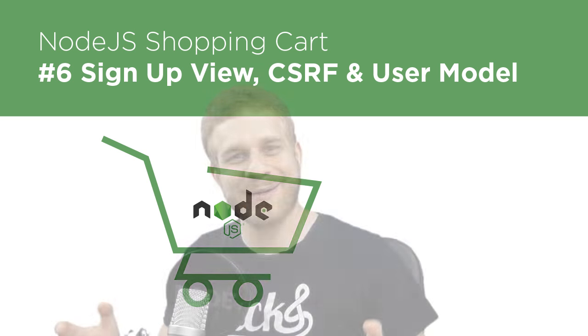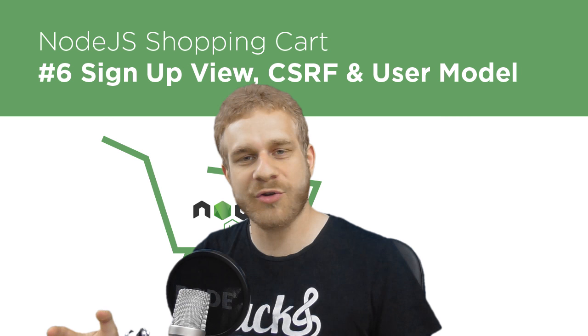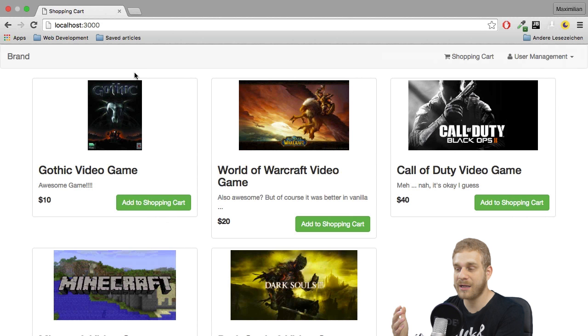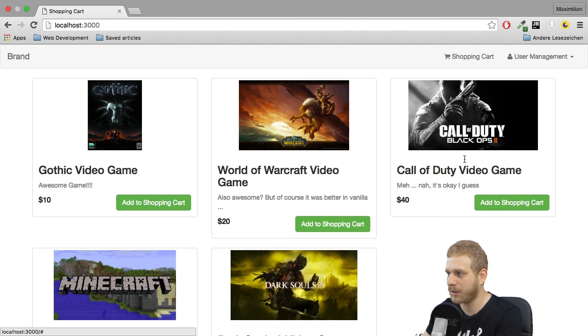Welcome back. Welcome to the next part in this series on creating a shopping cart with Node.js and Express. So I left at this stage here where we had data in our database seeded to the database and displayed these data on our starting page here.